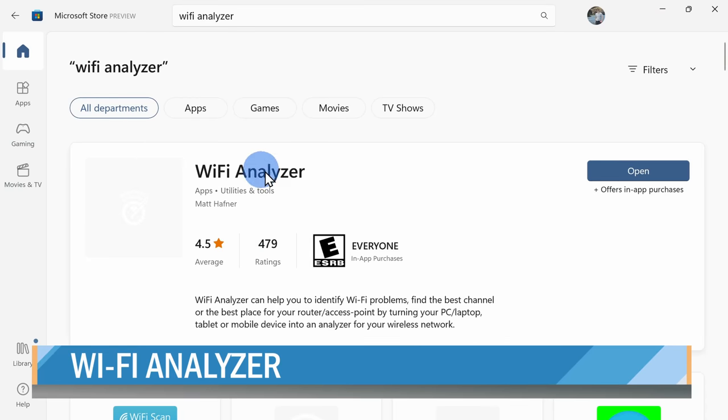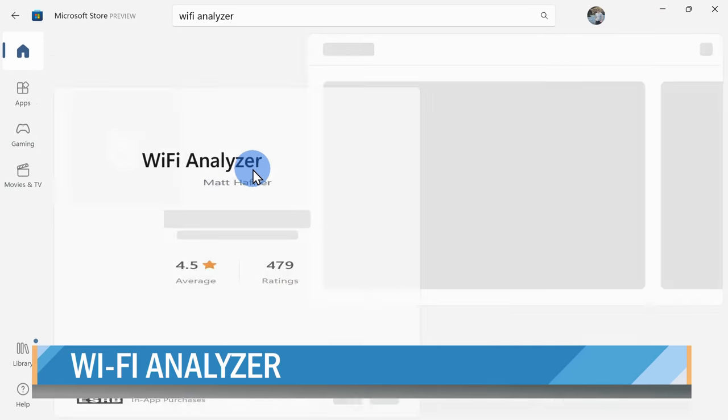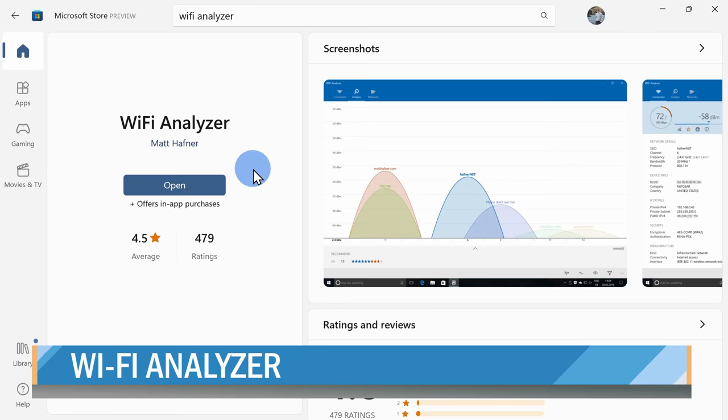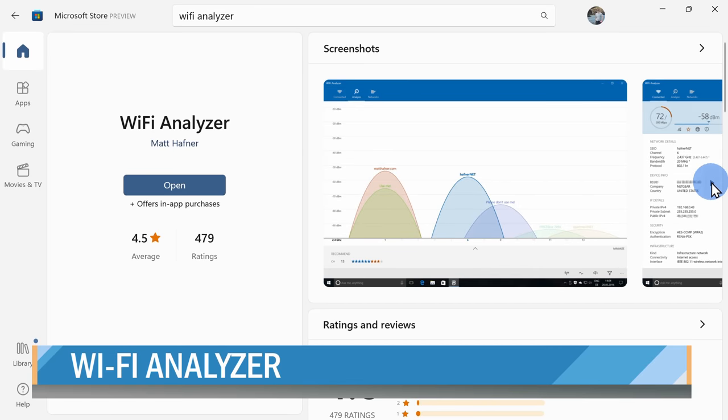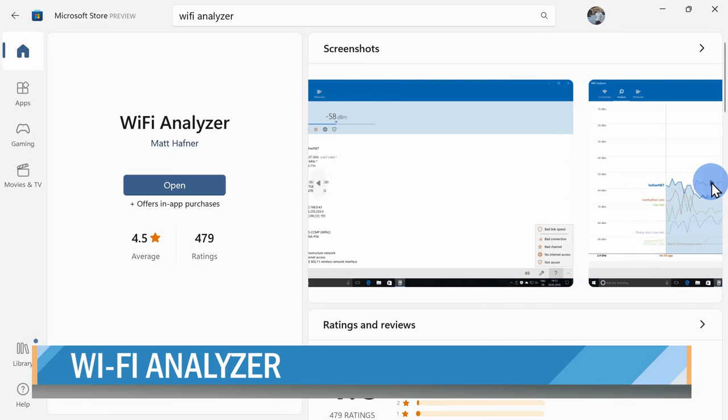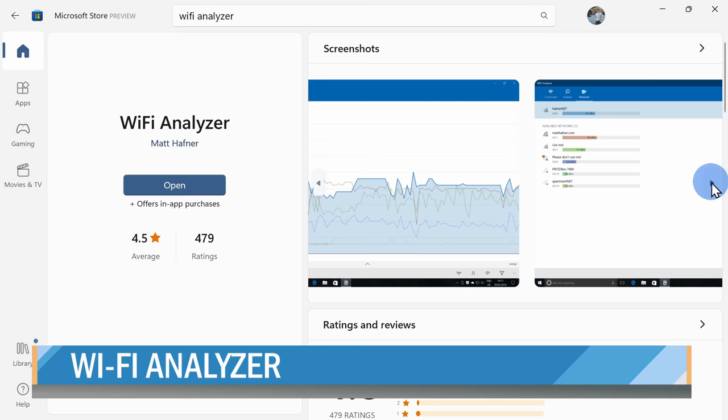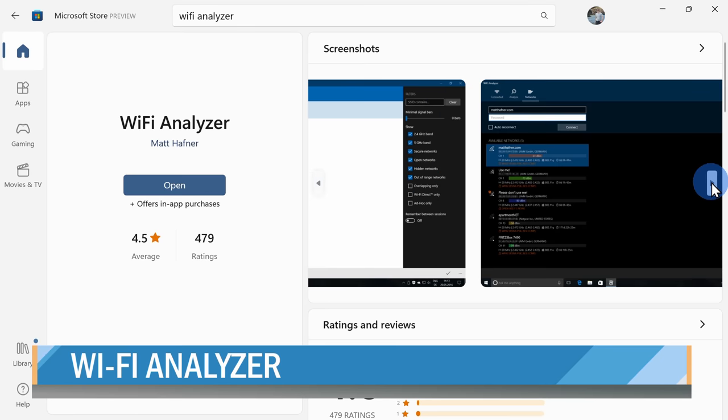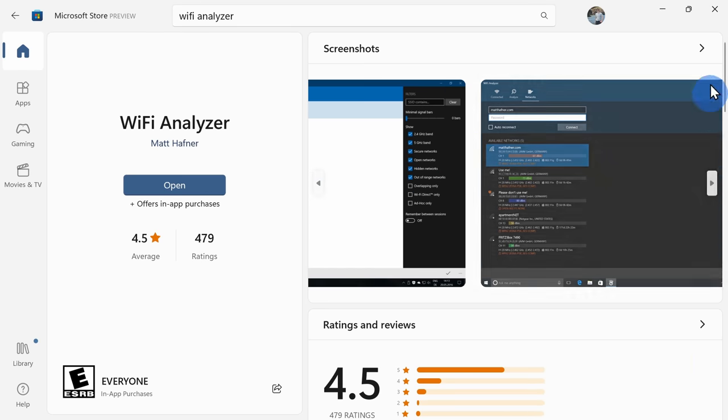Here, for example, you can download a tool through the Microsoft Store called Wi-Fi Analyzer. This will show you all of the different Wi-Fi signals that your computer can detect, and it'll also show you what frequency band and channel they're all on.